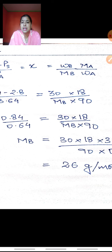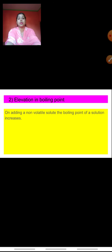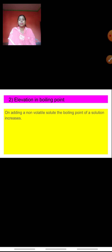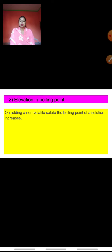Now we can start with the second colligative property: elevation in boiling point. Before explaining it, I want to know how many of you know what boiling point means. Most of the time children say boiling point is the temperature at which a liquid starts boiling — but that is not the correct definition. Instead, you should say boiling point is that temperature at which the vapor pressure of the liquid becomes equal to the atmospheric pressure.